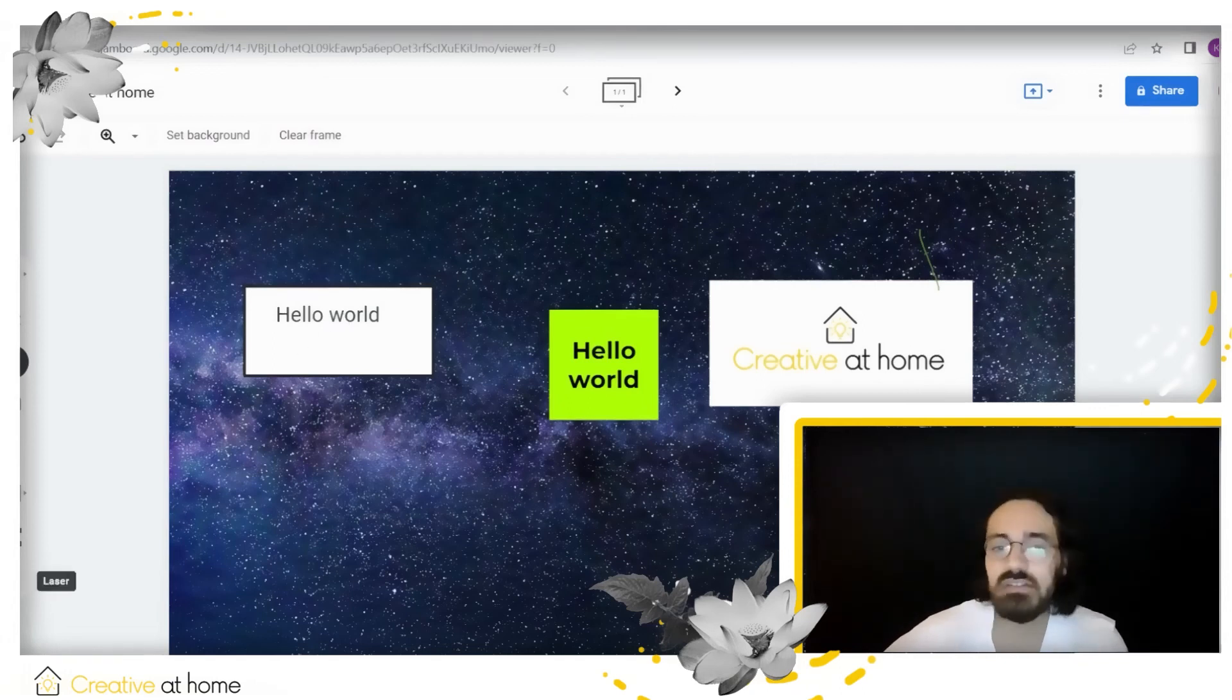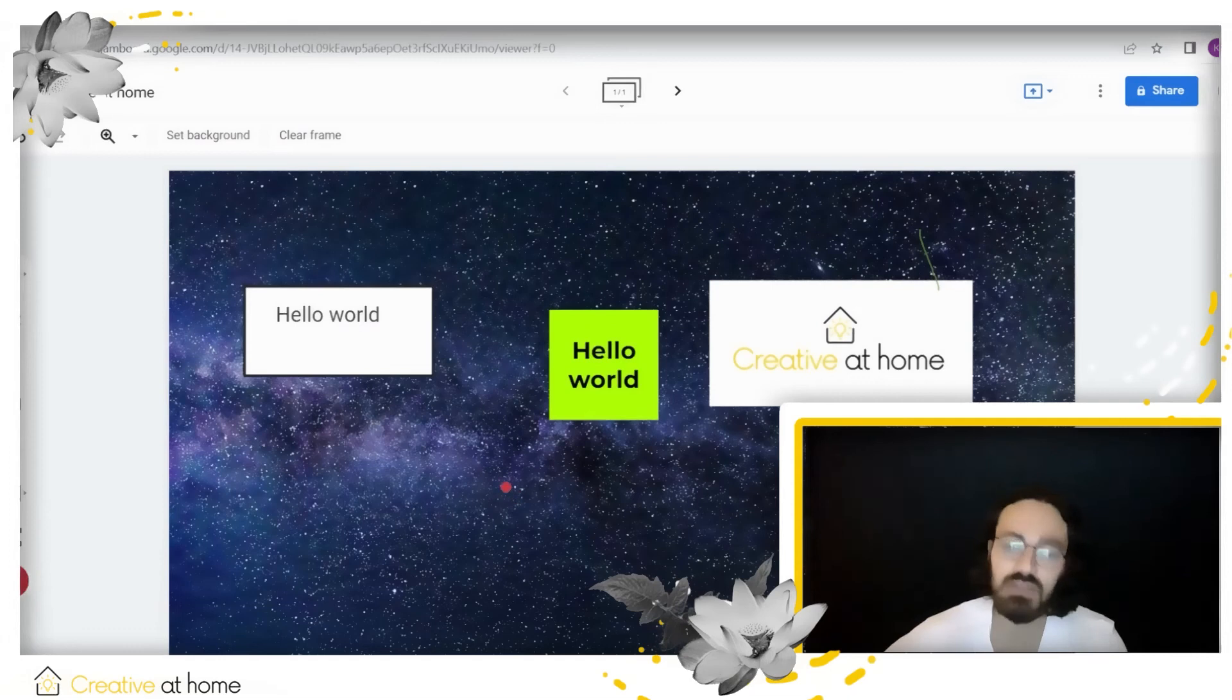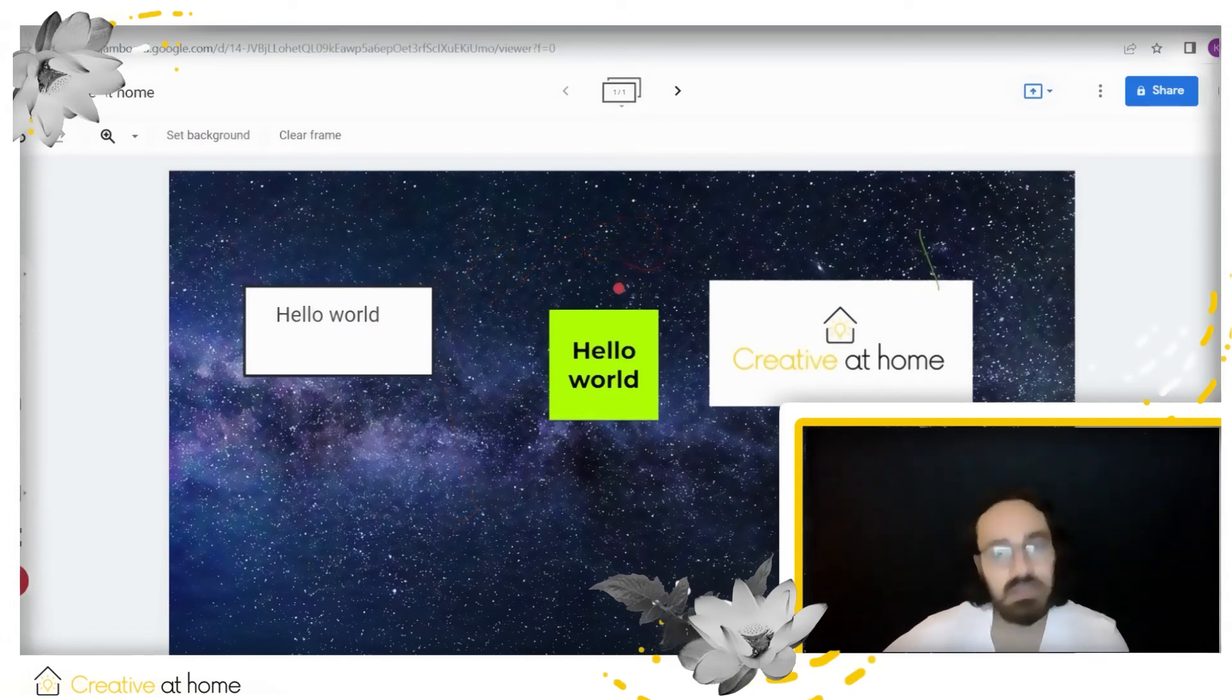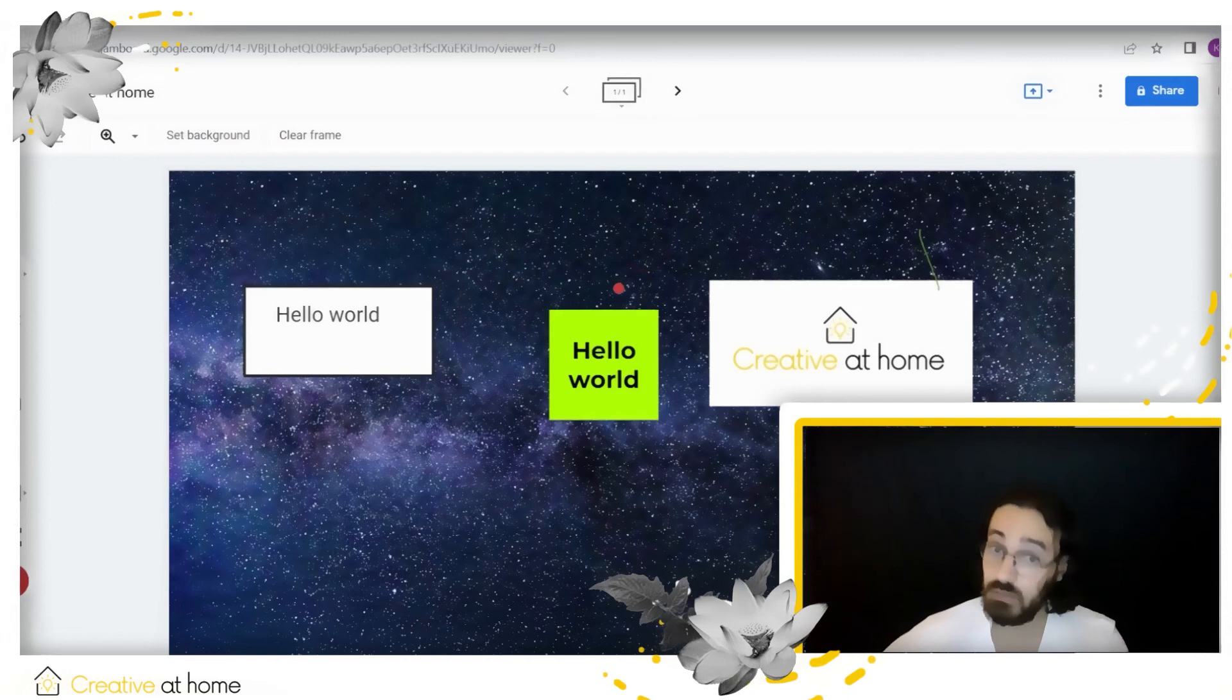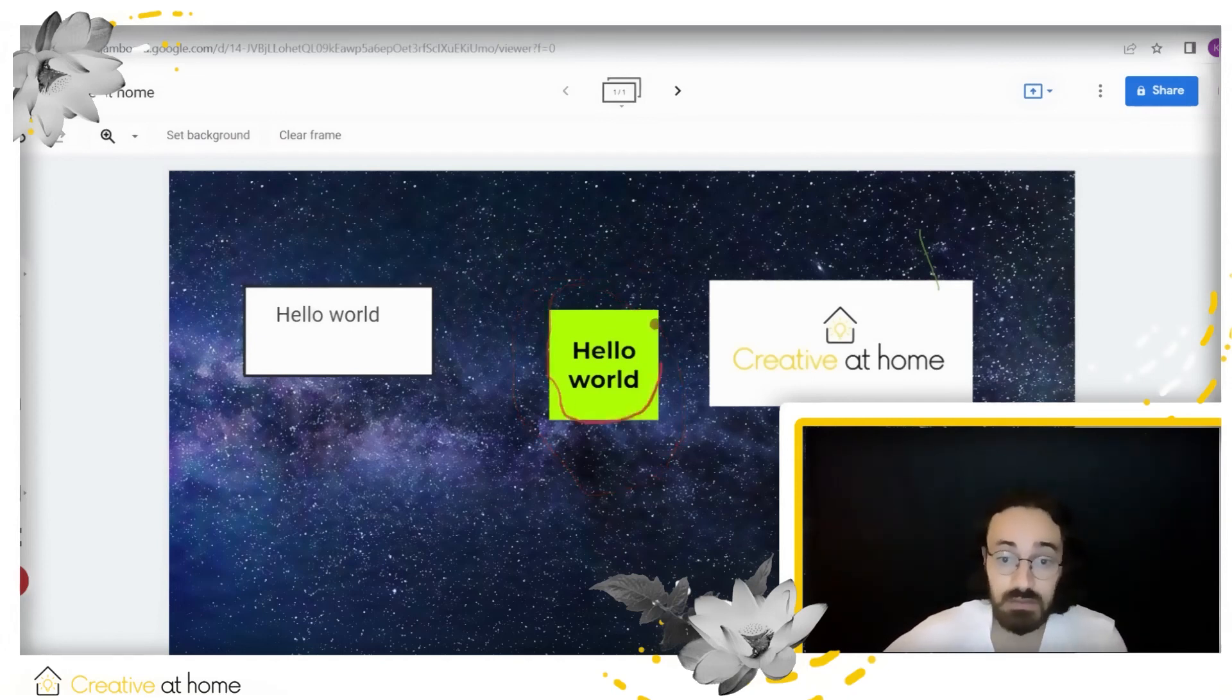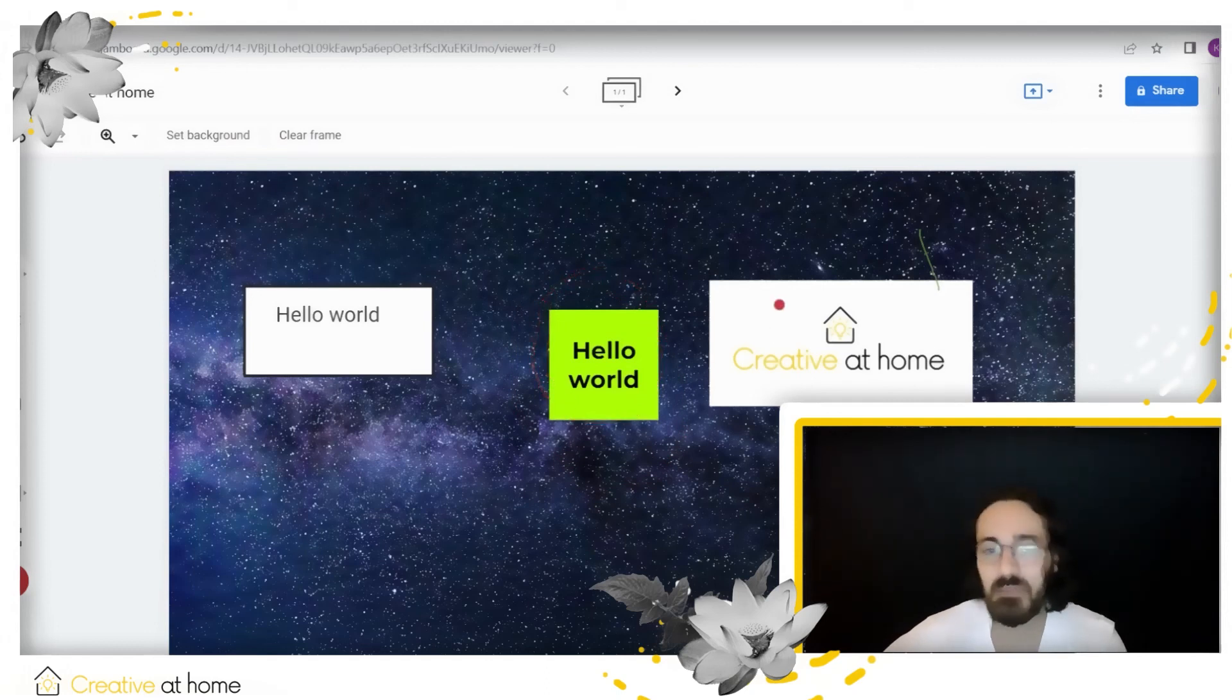The last tool is only useful if you are doing a presentation because it's the laser pointer. As you can see, it disappears. This is used when you are doing, as I said, a presentation and you want to highlight a part of the screen with this laser. And that would be more or less everything.